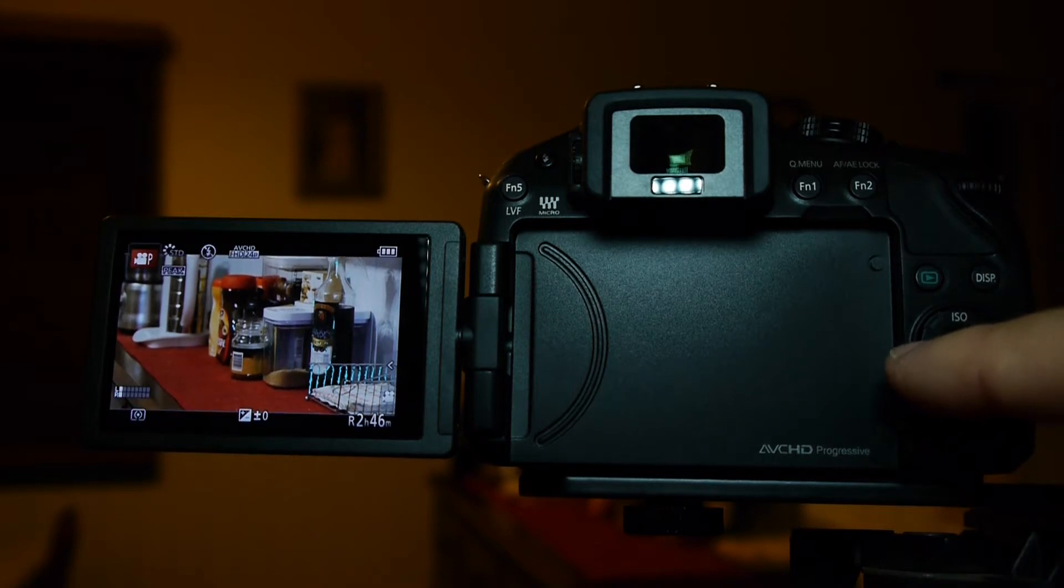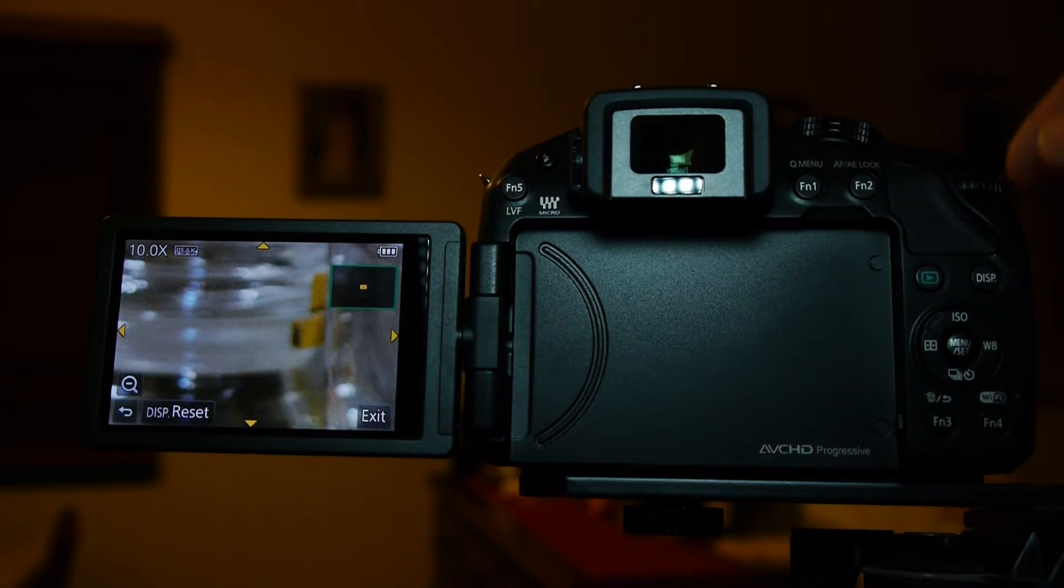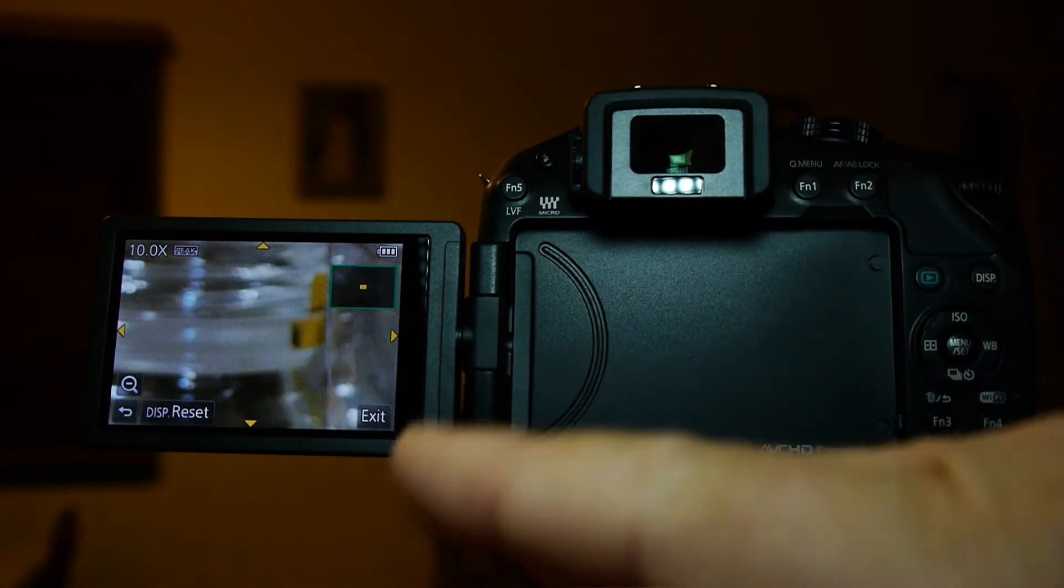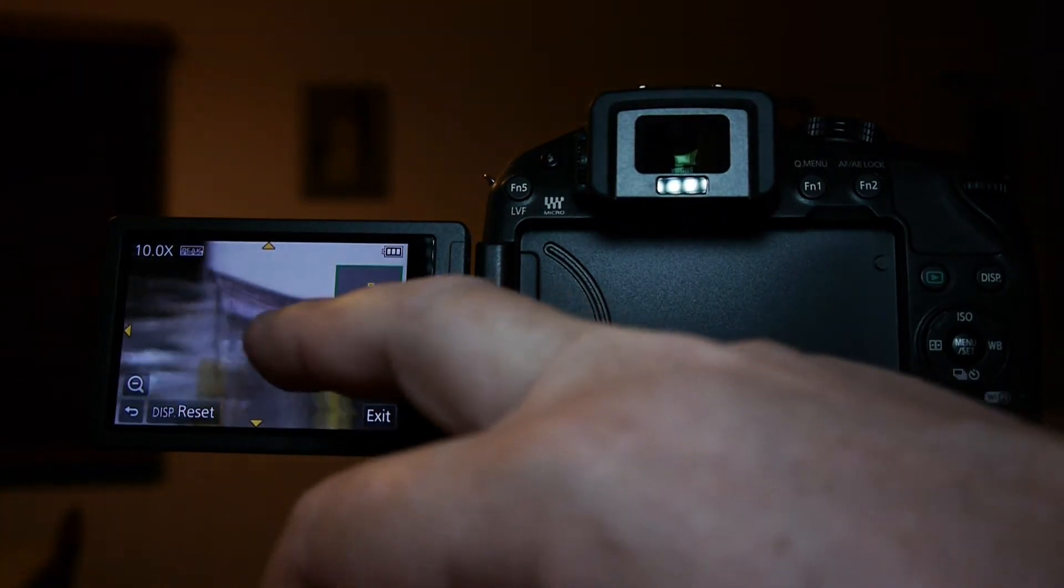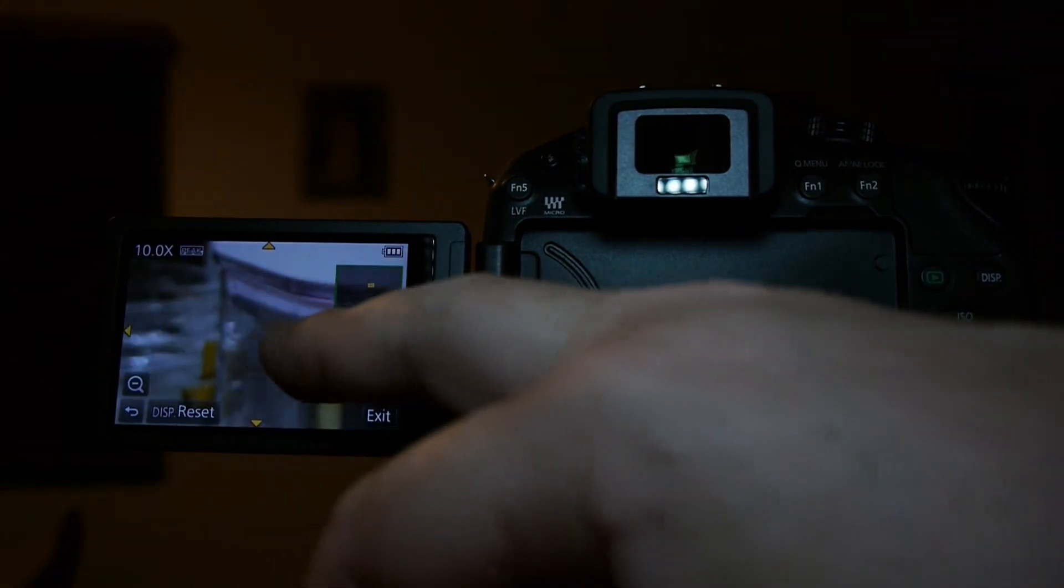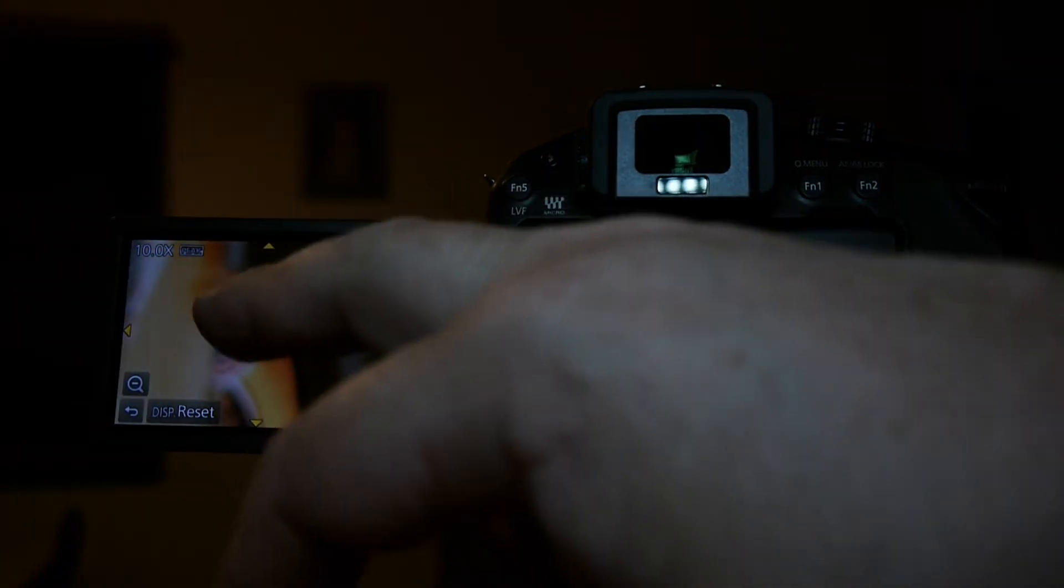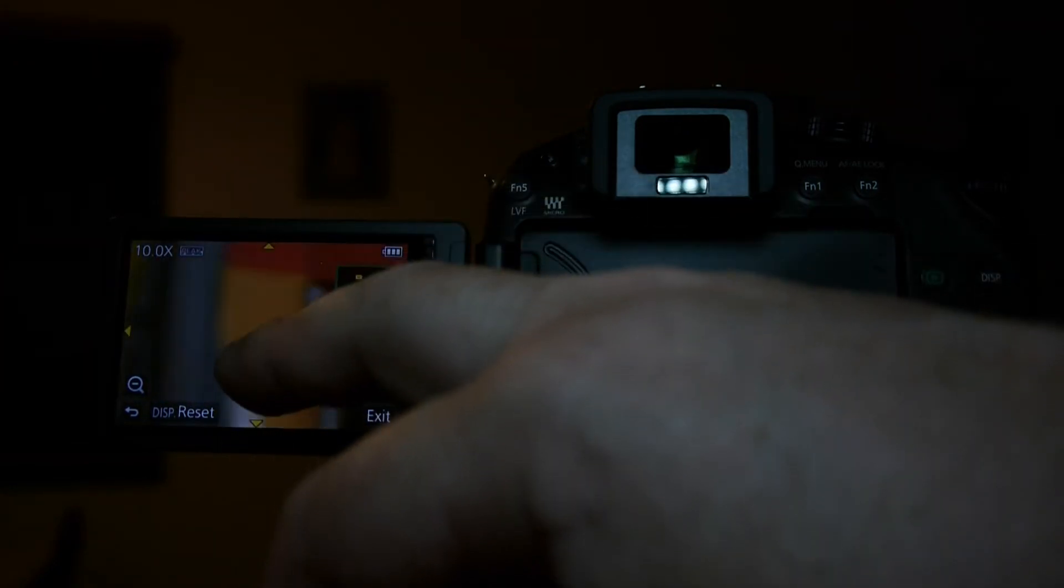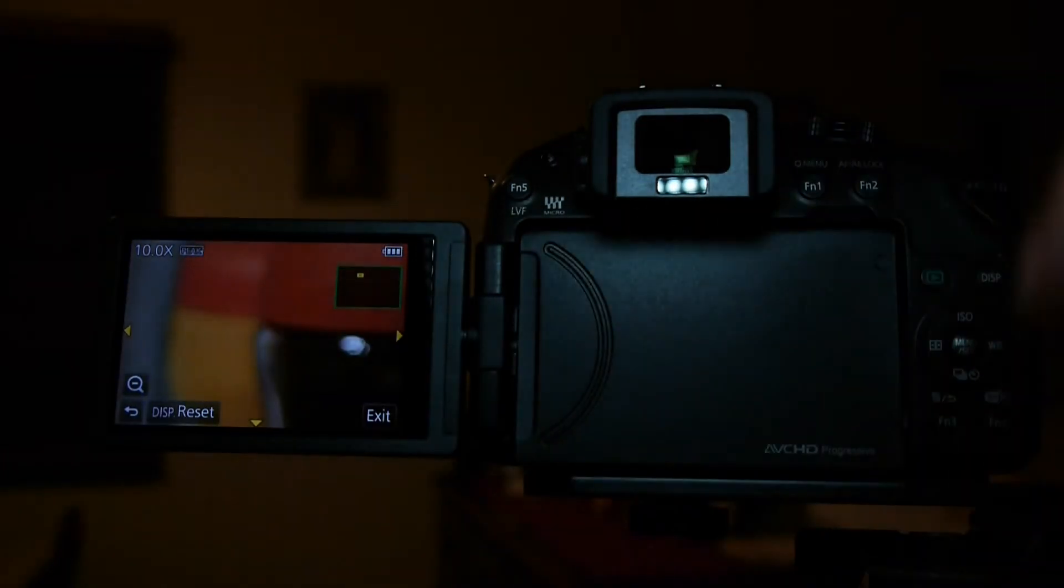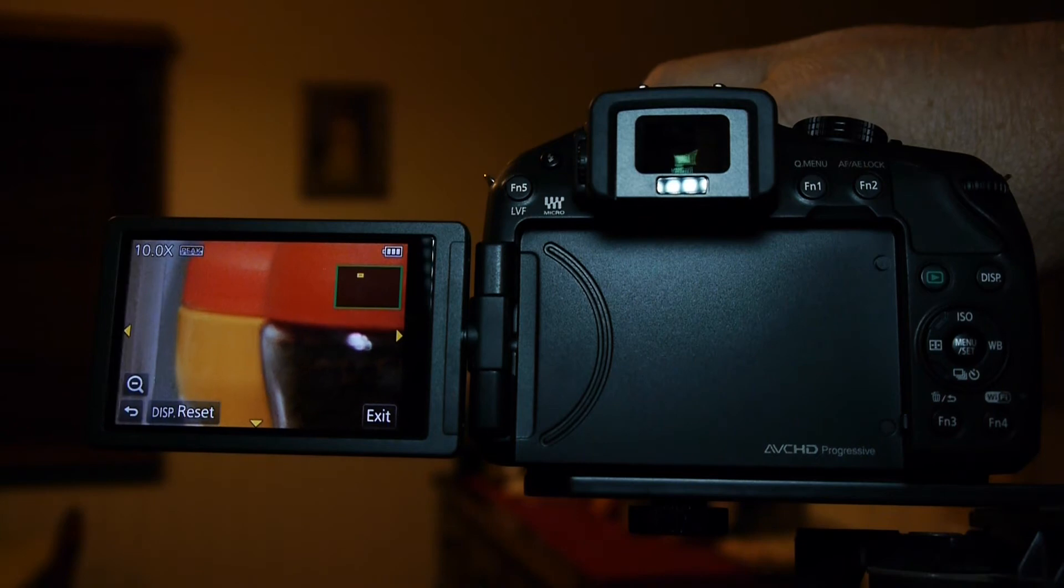Tap that. There we go. At the moment it's jumped straight to 10x. What we can do is move the screen around and chase the object we're focusing on, which you would naturally do. So let's go. There we go. We're going to focus in on the top of those jars.